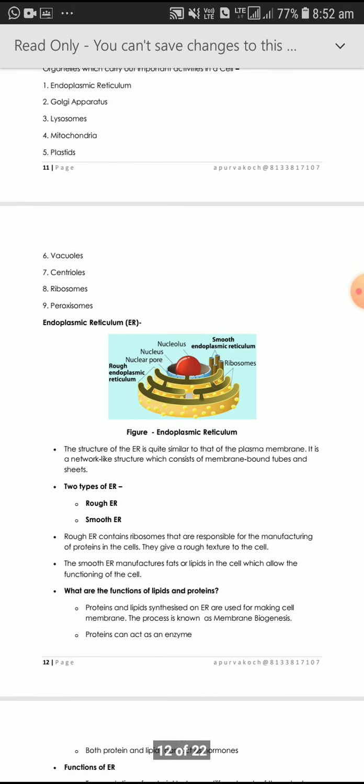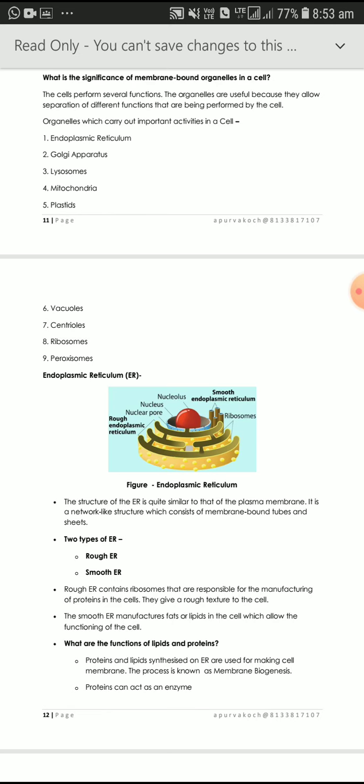Endoplasmic reticulum is of two types. One is smooth endoplasmic reticulum and another is rough endoplasmic reticulum. Rough endoplasmic reticulum contains ribosomes — dot-like structures visible in the figure. Smooth endoplasmic reticulum has no ribosomes. Their functions are also different. Rough endoplasmic reticulum manufactures protein in the cell.